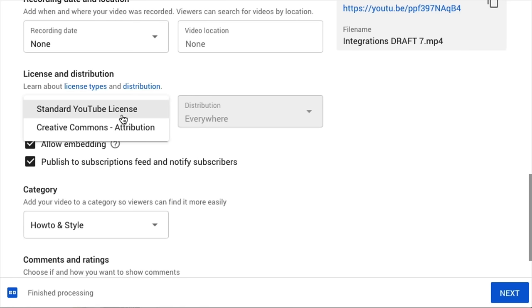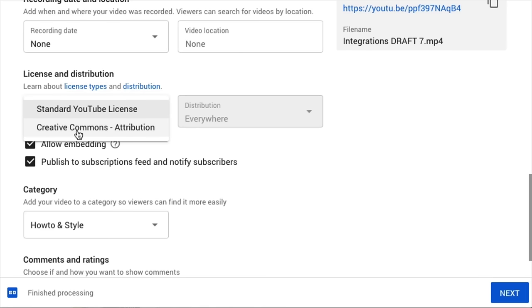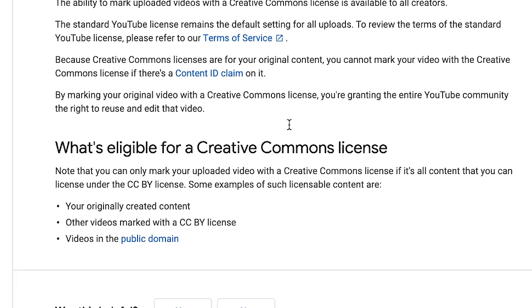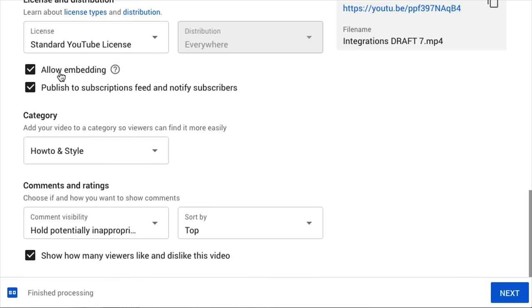Here's an area where a lot of content creators make mistakes — the license and distribution. There are two licenses: the standard YouTube license, which has copyright protection where you can flag people uploading your content, and Creative Commons. If you put Creative Commons, that gives anyone the ability to use your videos with no copyright strike — not only on YouTube but anywhere online. You can click to learn more about these licenses. If you want embedding, this gives people the ability to embed your videos on different websites, which is a great traffic generator.